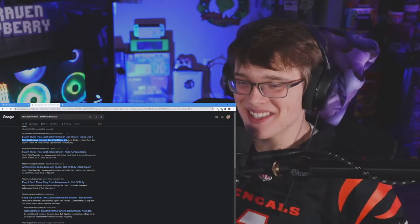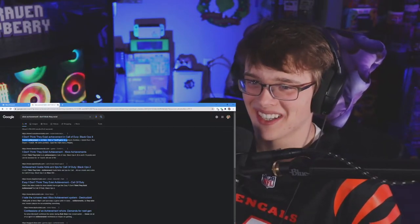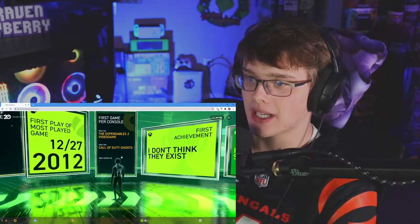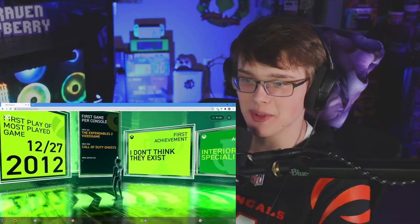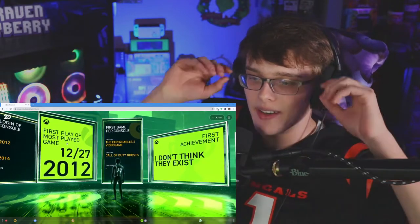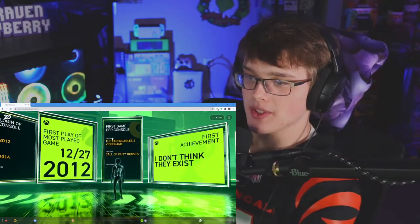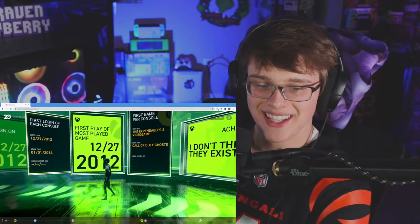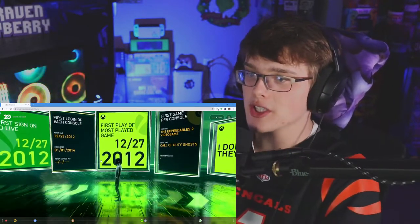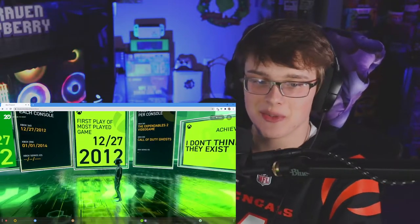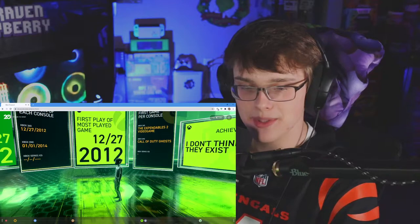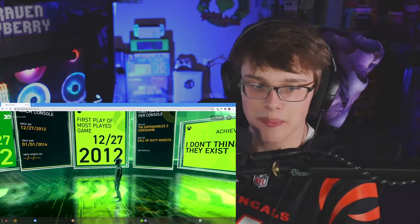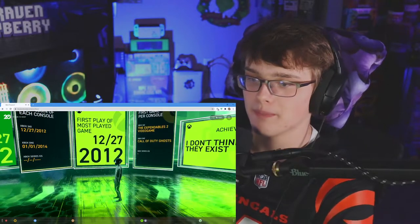First game per console - Xbox 360 was The Expendables 2 and Xbox One is Call of Duty Ghosts. I don't remember playing Expendables at all, what even is that? First game, first play of most played game, 12/27/2012 man, the absolute first day I played Black Ops 2. Wow.